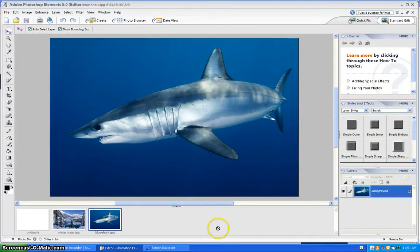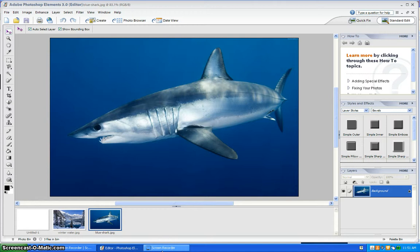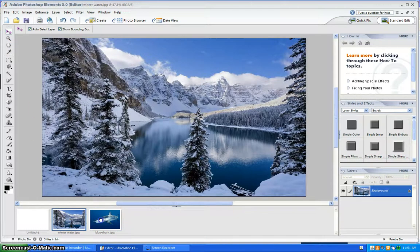Today I'm going to show you how to select a picture and put it into another with Adobe Photoshop. First open the two pictures you want to use. I'm going to take this shark and put it into a winter pen.